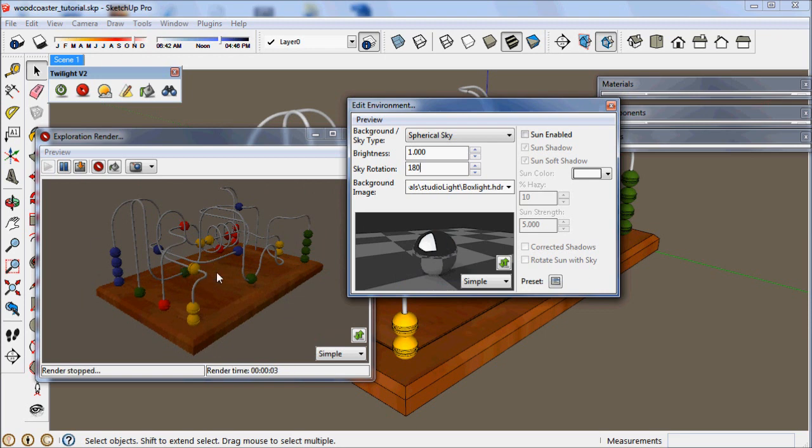Although right now we haven't applied any reflectivity to the materials, so it's hard to tell.